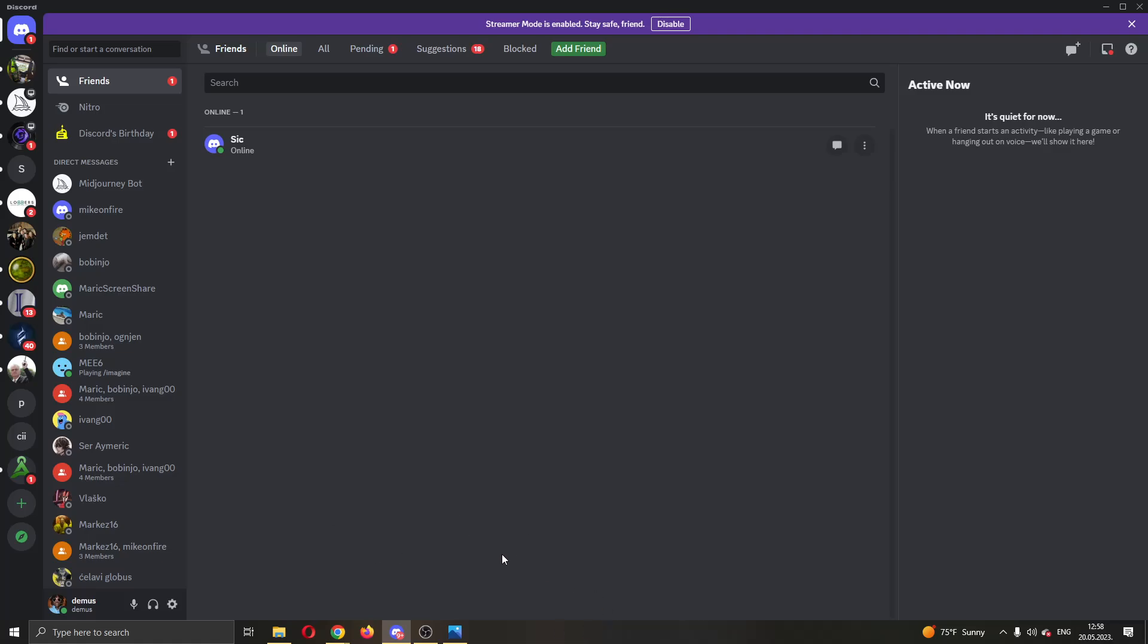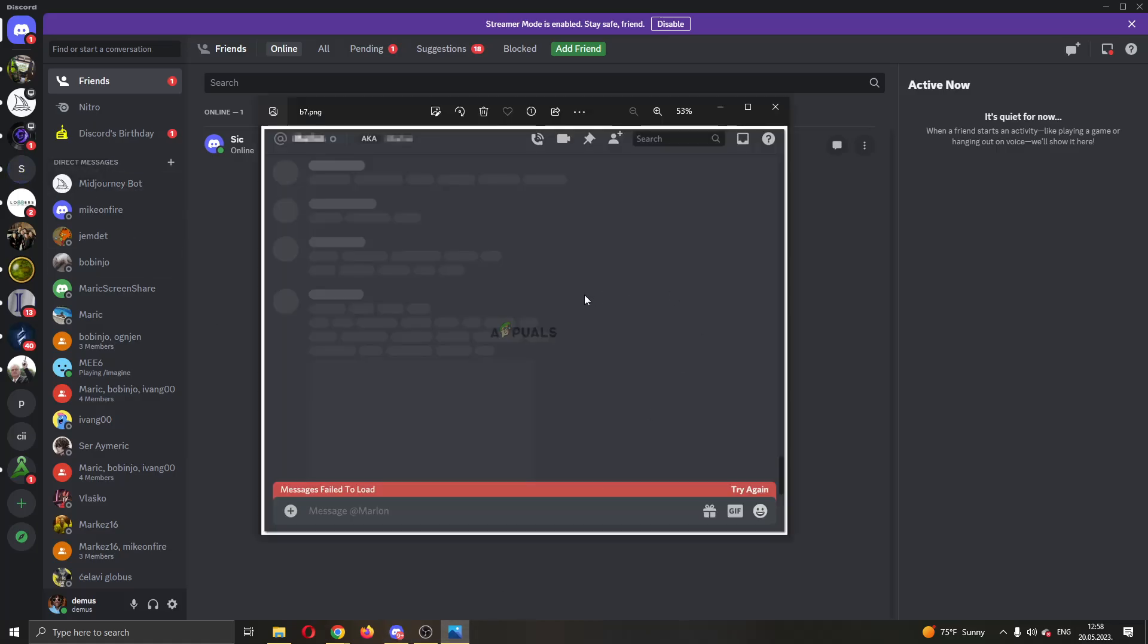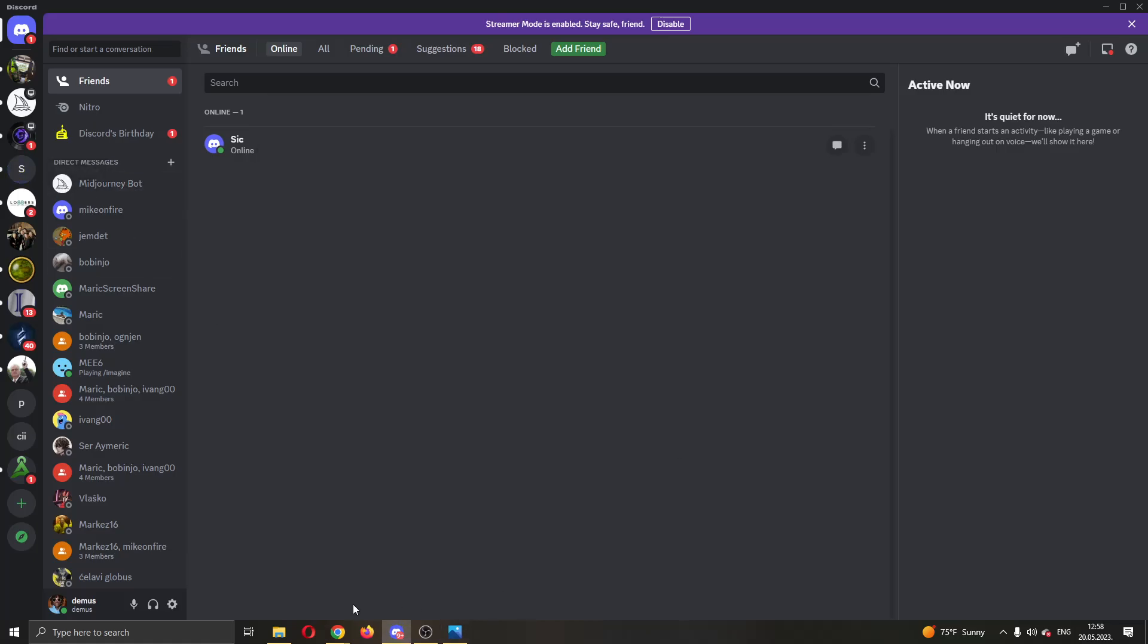After opening up Discord, let's say you opened up a new server and you can see that your messages do not want to load, you keep getting the error.